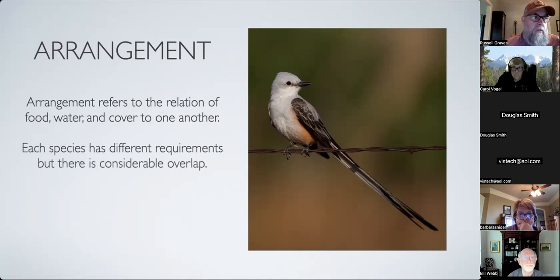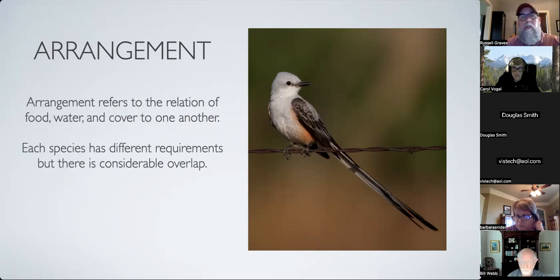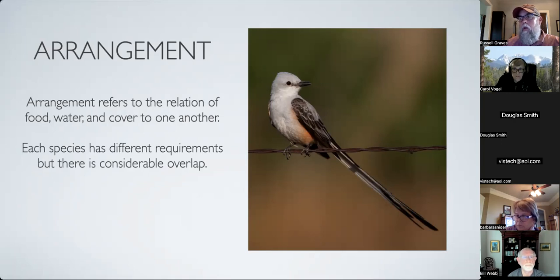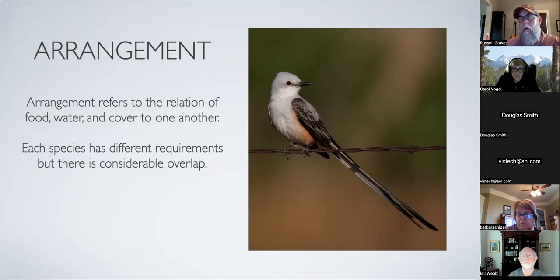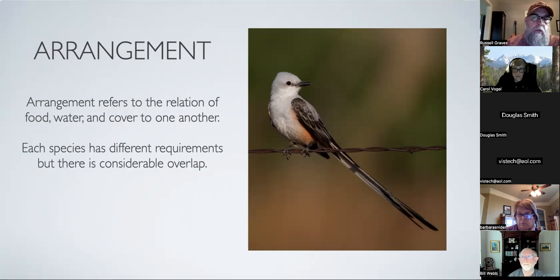Each species fills its own niche, but there's considerable overlap - a cardinal and a wren may not eat the same thing but they've got similar habitat requirements. So I'm usually not doing these setups just for one bird; I'm usually trying to do a general setup that'll attract as many birds as I can.